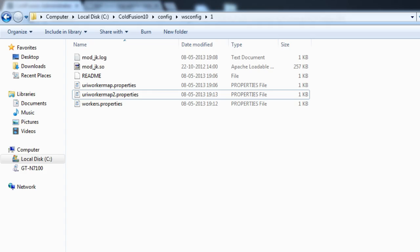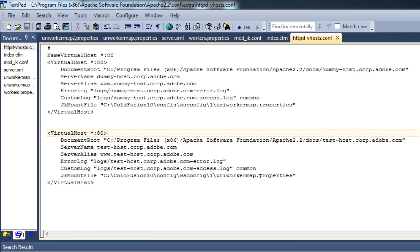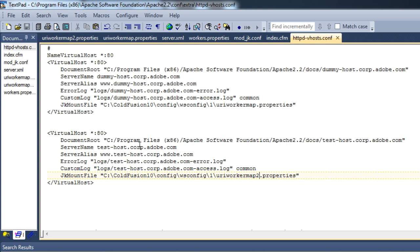After that, all we need to do is go to the vhost file and make changes. I want cfusion server requests to go to dummy-host and server1 requests to go to test-host. Since we have all the mappings of server1 in uriworkermap2.properties, I change the JkMountFile in the test-host block to point to uriworkermap2.properties and save the file.